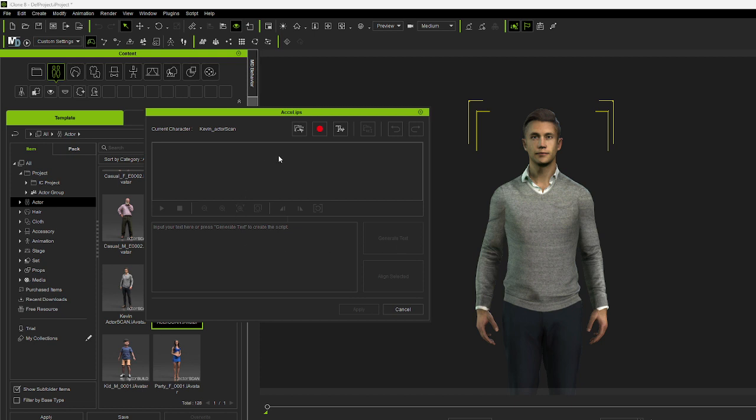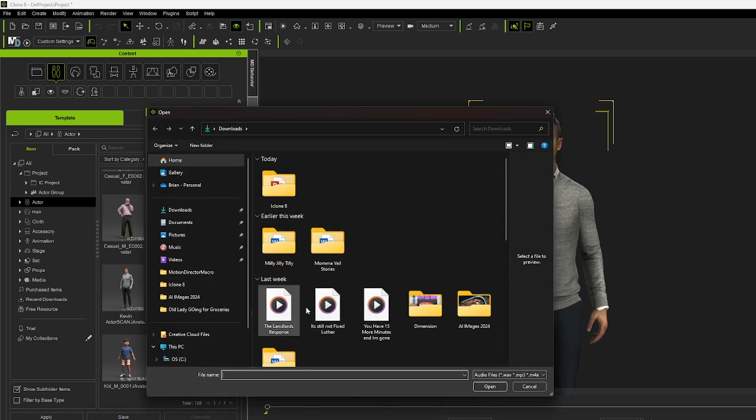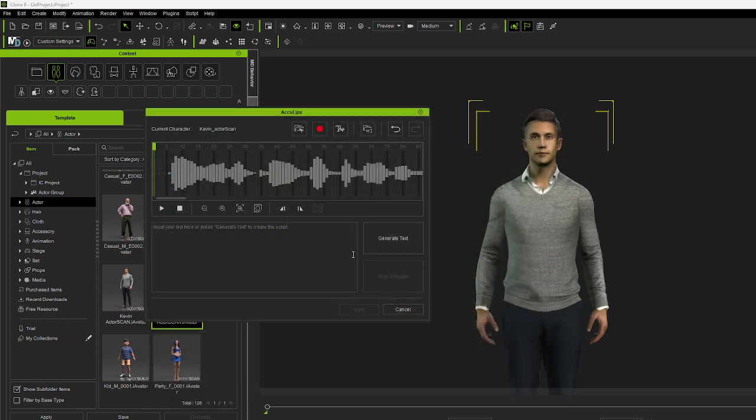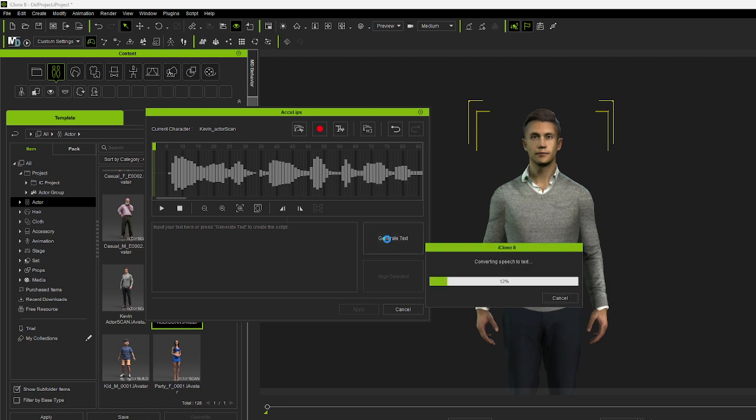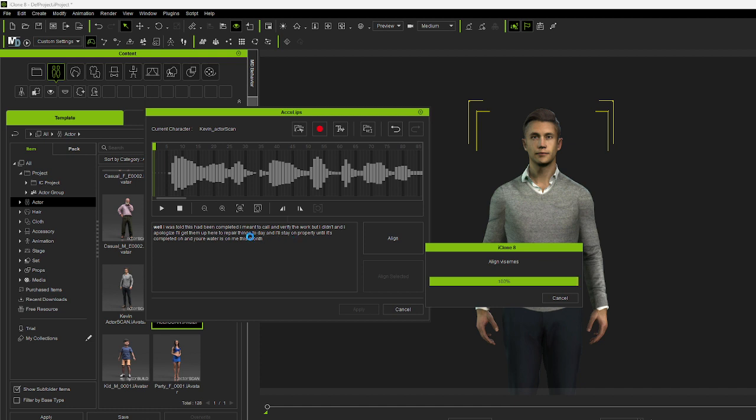Now what we do, first of all, we're going to go ahead and open an audio file. We're going to go ahead with the landlord's response from another program I was using. Once you do that, then you'll get the AccuLips program up here. You can record here, type in your text. But what we want to do right now is we want to generate the text that came with the audio file. Go ahead and generate the text. If there are any that are red, you want to correct them because then the lips won't line up properly. Let's go ahead and wait for it to finish.